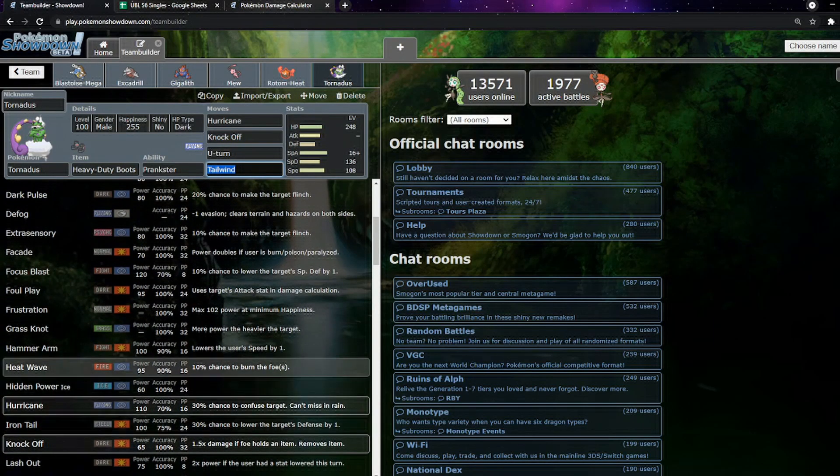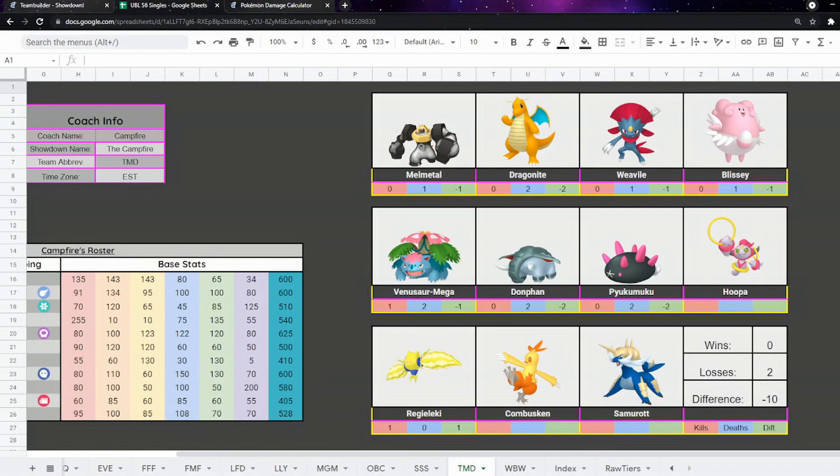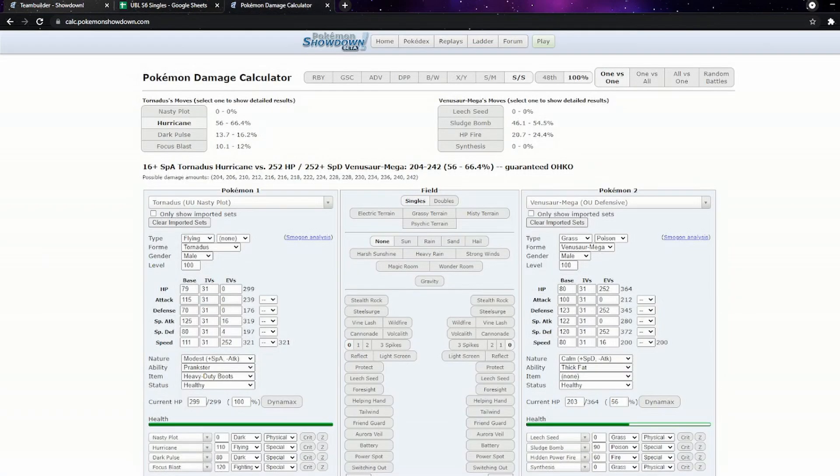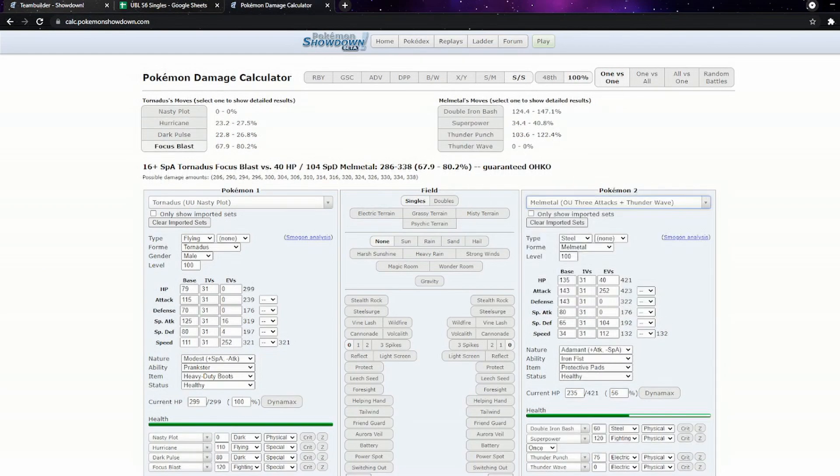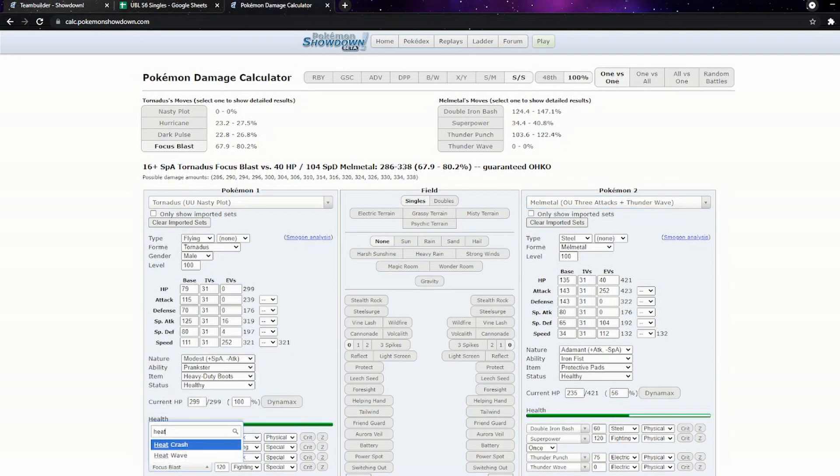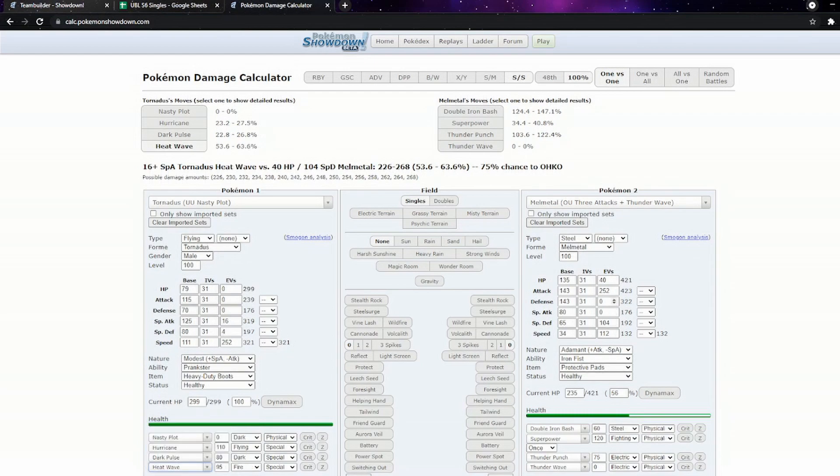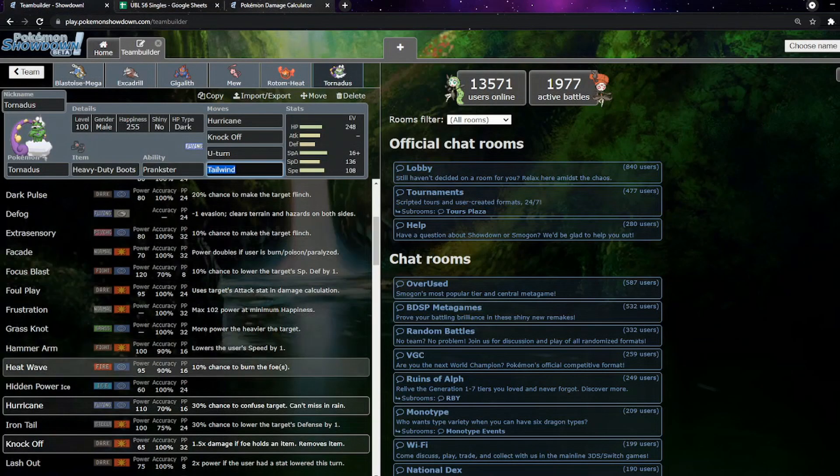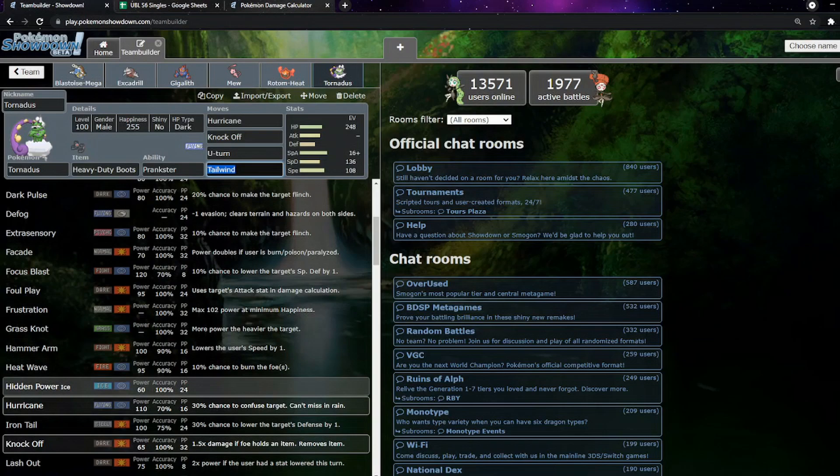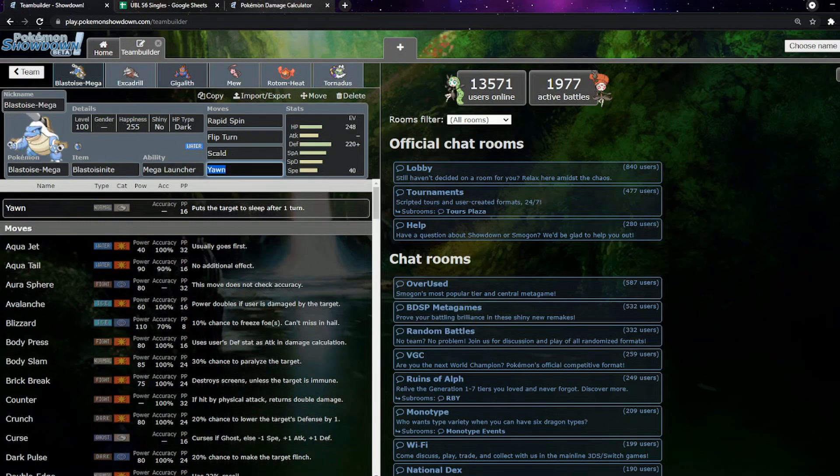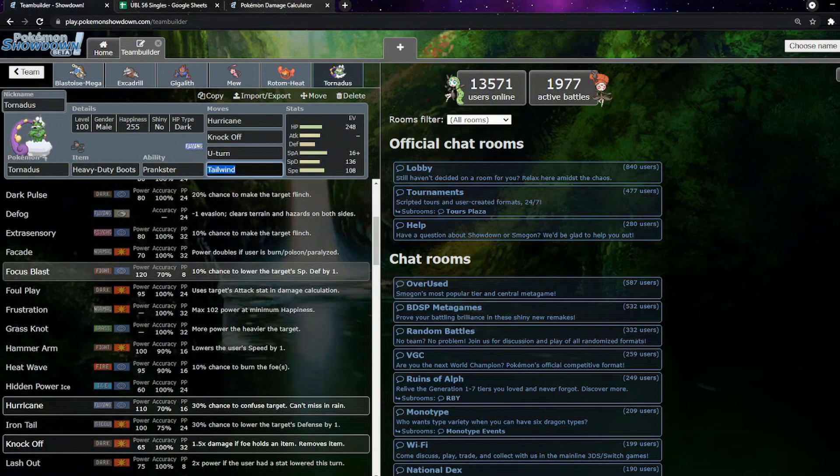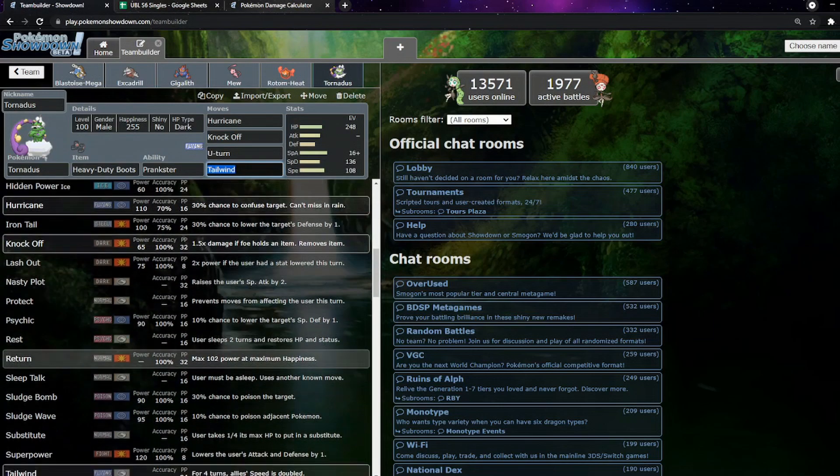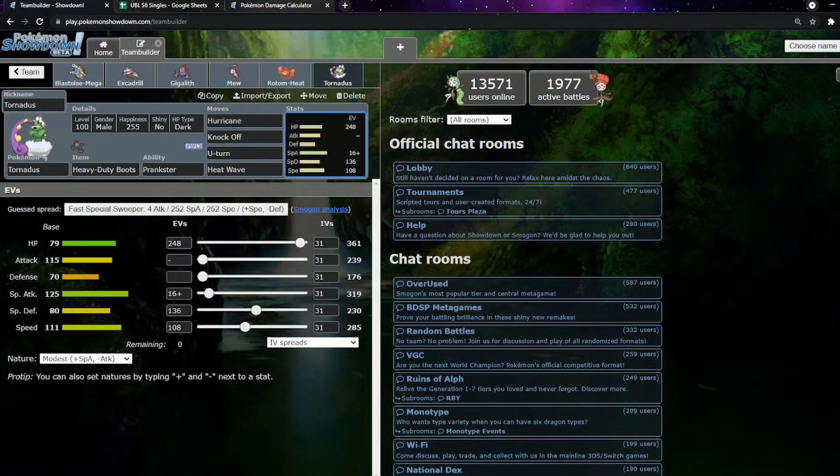There is Heatwave actually. Heatwave seems actually probably alright just because of Melmetal. You see I built this team very quickly. I guess we can have a quick look at how much it would do. Well that's Focus Blast, I don't really want to rely on Focus Blast here. I've already got one inaccurate move, I don't really want two. I guess I'll just look at Max HP. Well that's a two-hit KO, that's reasonable. Let's just go with Heat Wave then, why not.